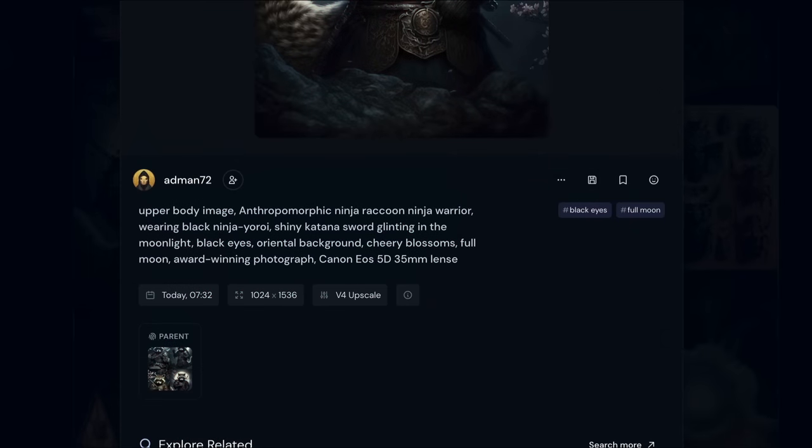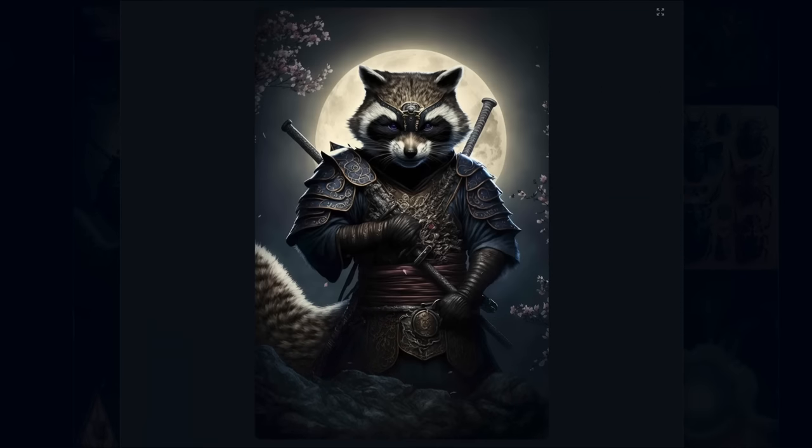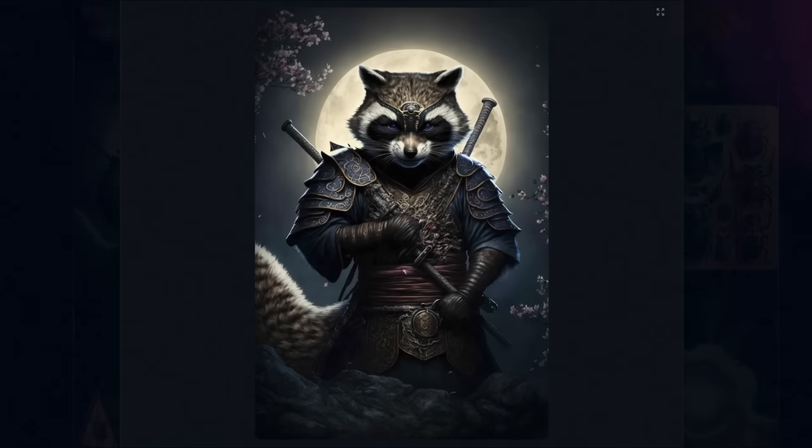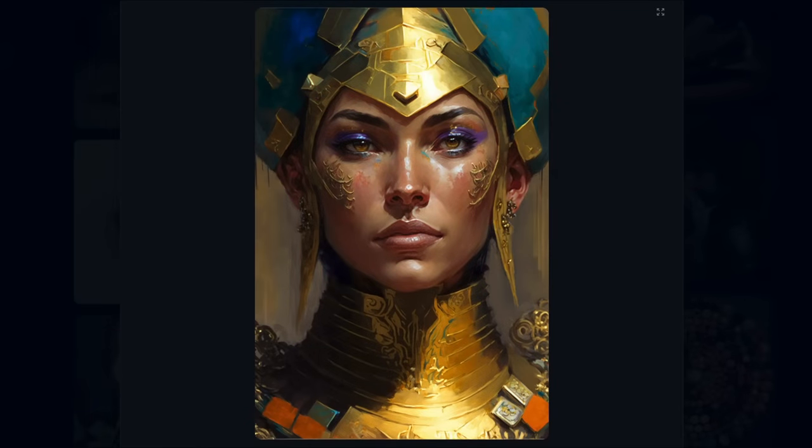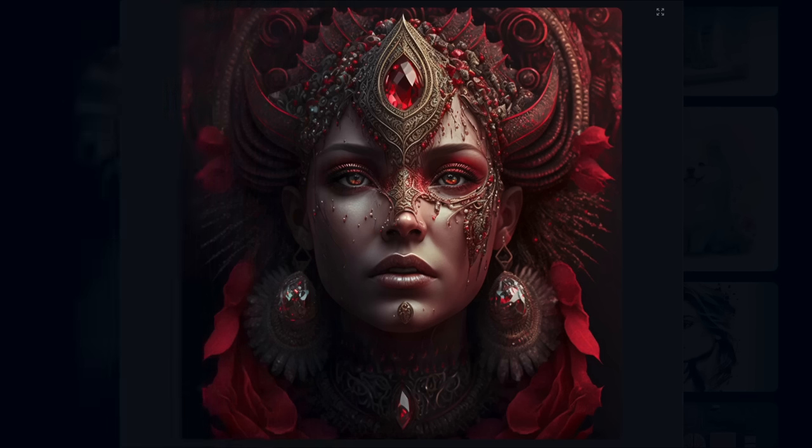You enter a series of prompts and the AI will do its best to depict your written command. It can generate a wide range of art styles, from painterly effects to hyper-realistic renders.